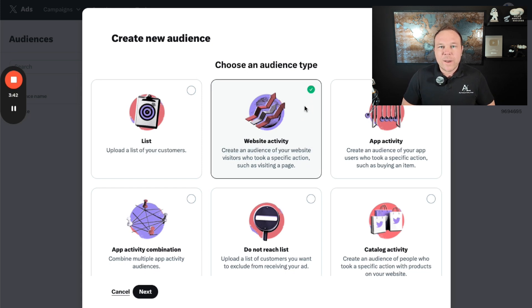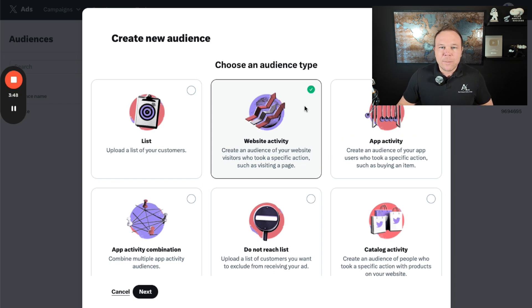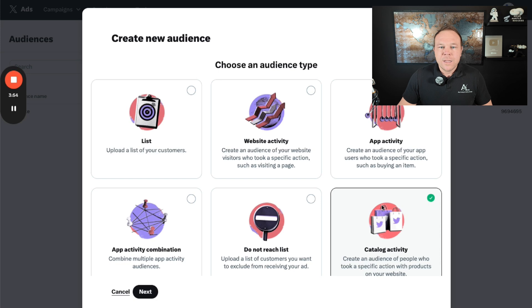You will want to make sure you have the cookies, allow cookies on there for certain countries and states like California. And then if you're an e-commerce Shopify site, you're going to choose catalog activity and that will track everyone from your store.